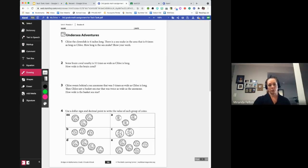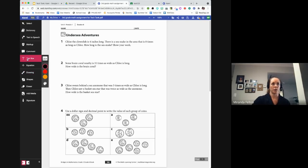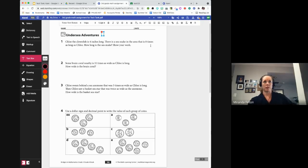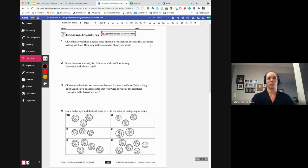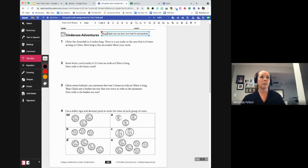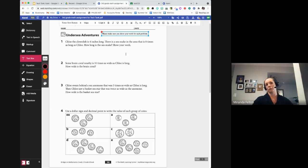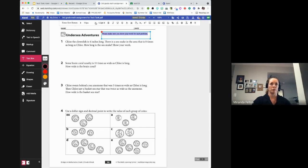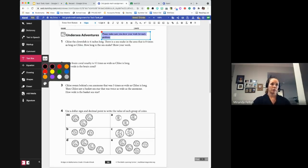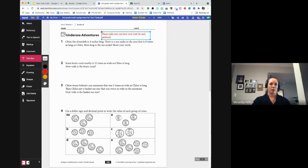I'm going to use some of these tools to add features. First, I'll use the text box tool. I can click and add text like 'Please make sure you show your work for each problem' or 'Please use the comment or audio tool to explain your thinking.' When I use the text box tool, I get a menu with formatting features — I can increase text size, change the font size, and change the color.